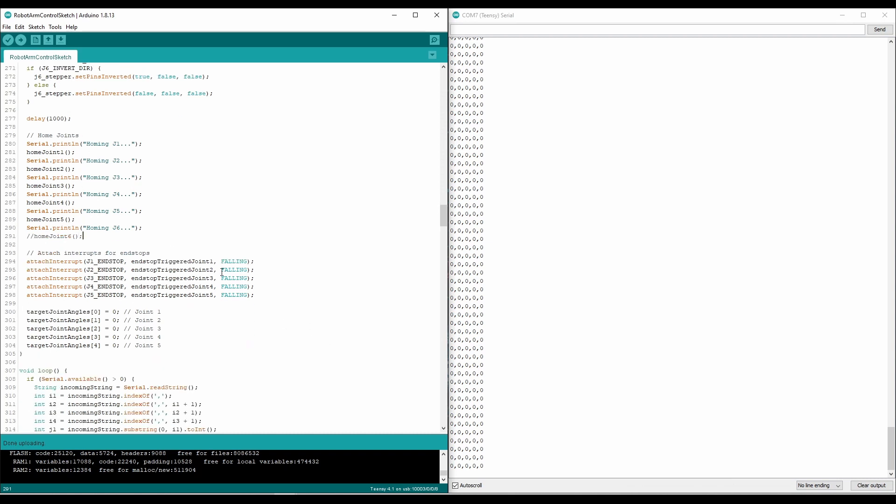Once each joint is homed, we're going to assume that one, they're not clicking the end stops, because after homing, we back off from the end stops a little bit. But also that during runtime, we should not be hitting any of the end stops. If we hit an end stop, that means something went wrong, and we need to halt the robot in its tracks.